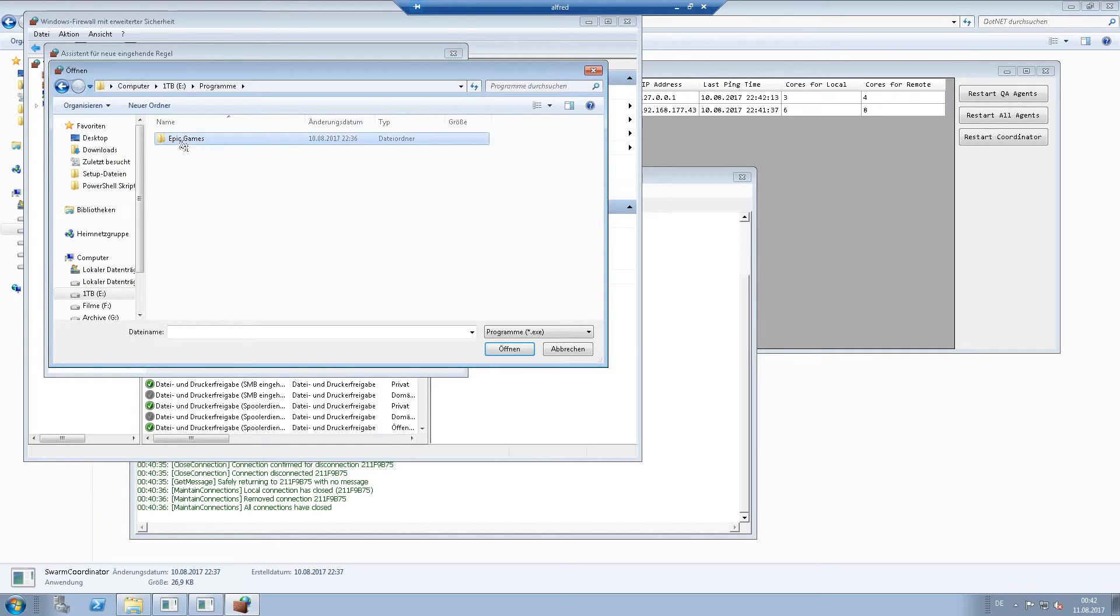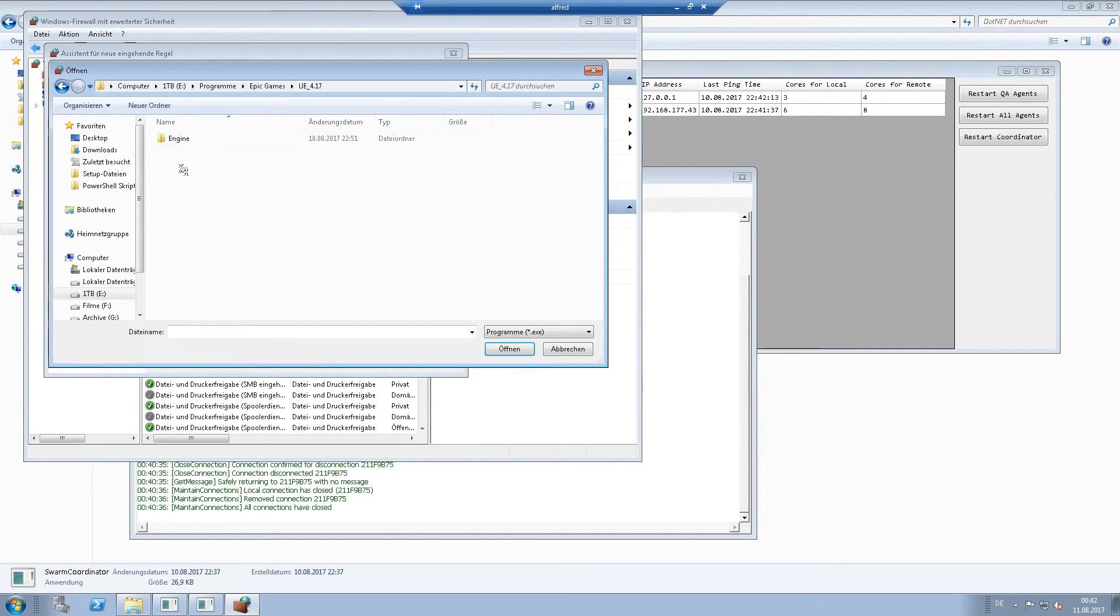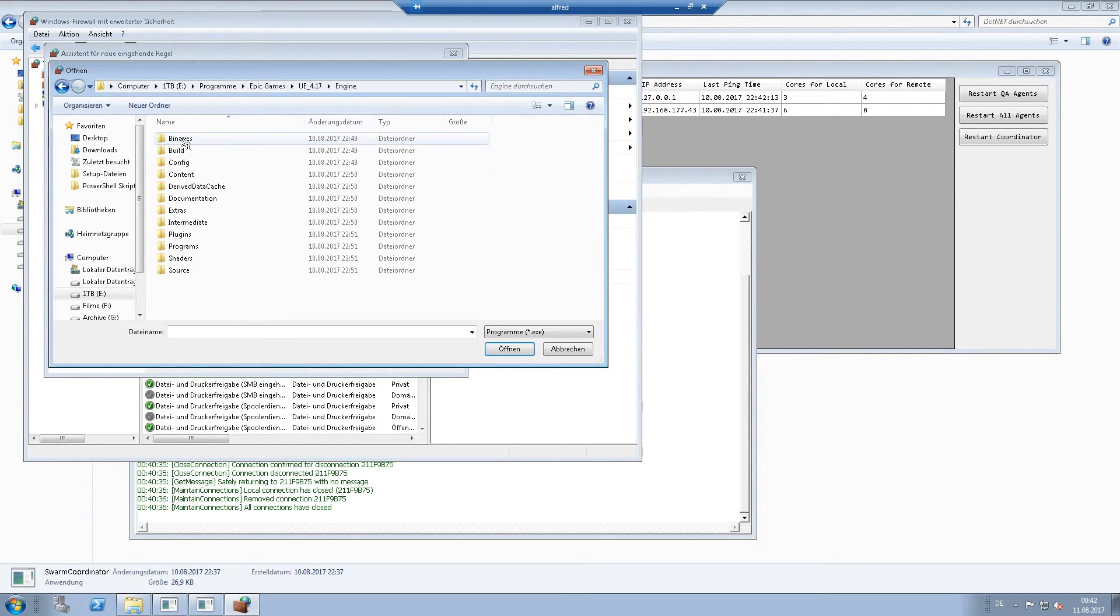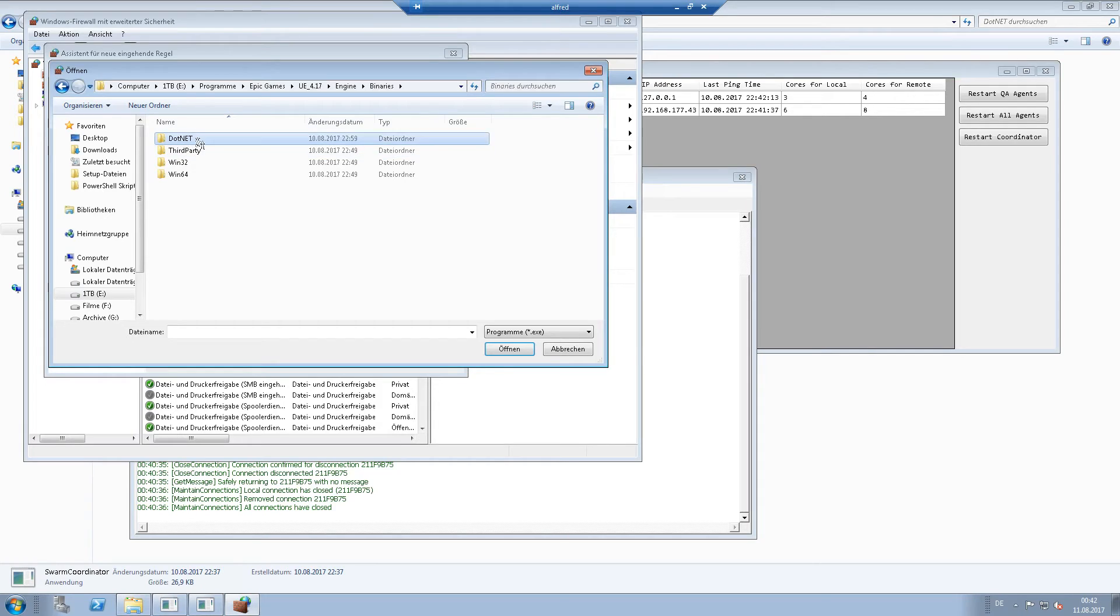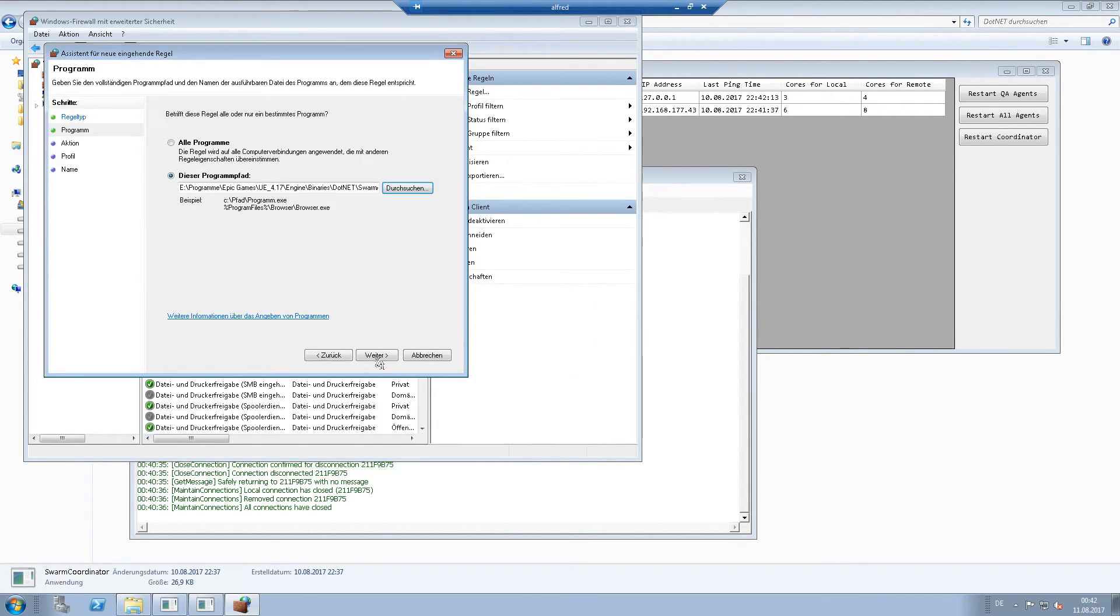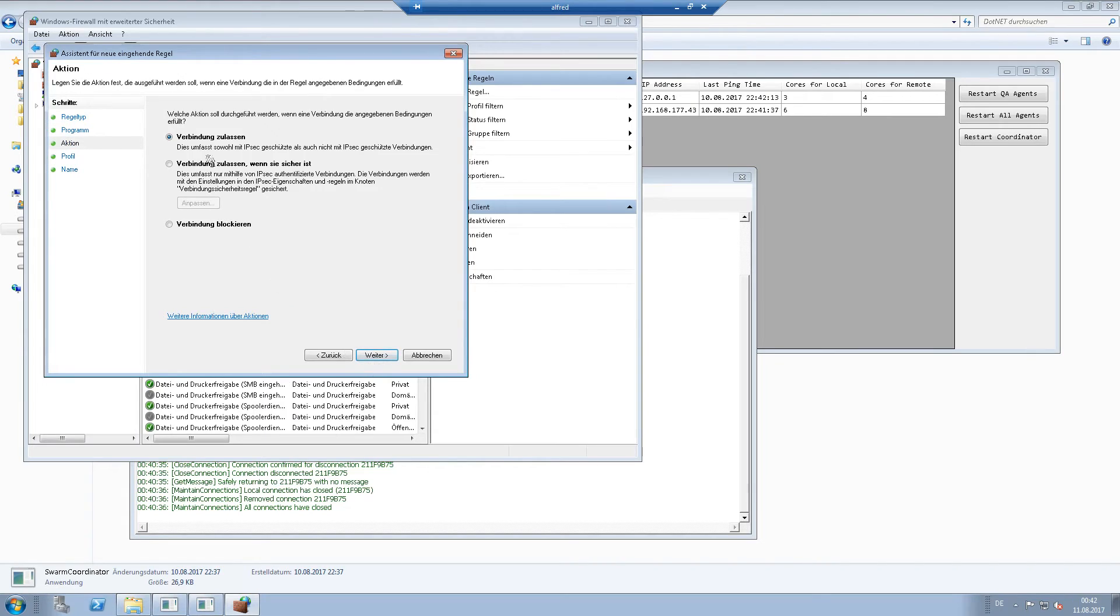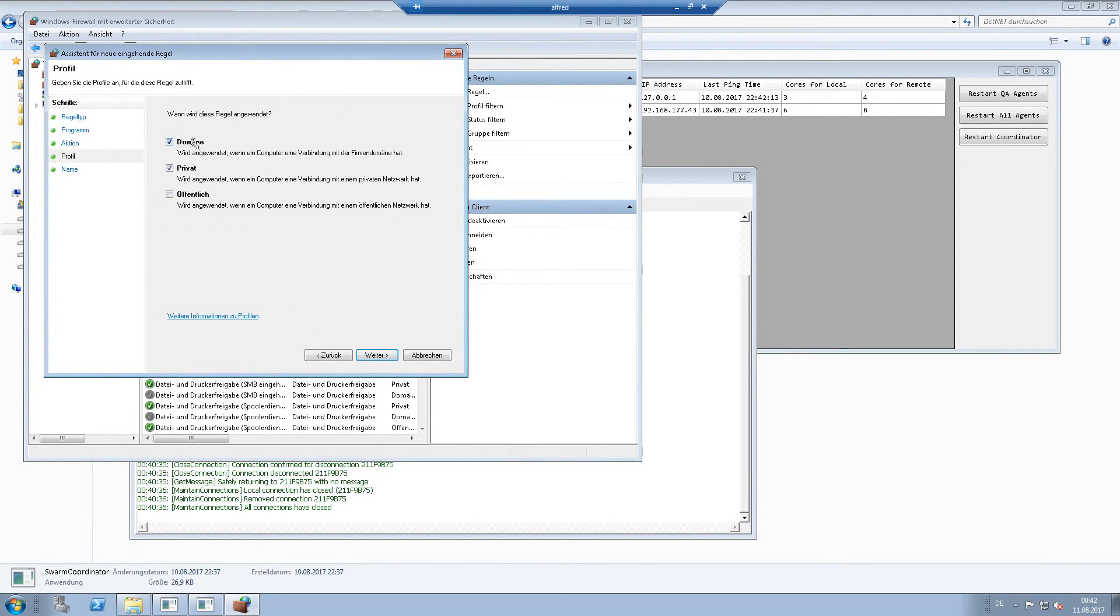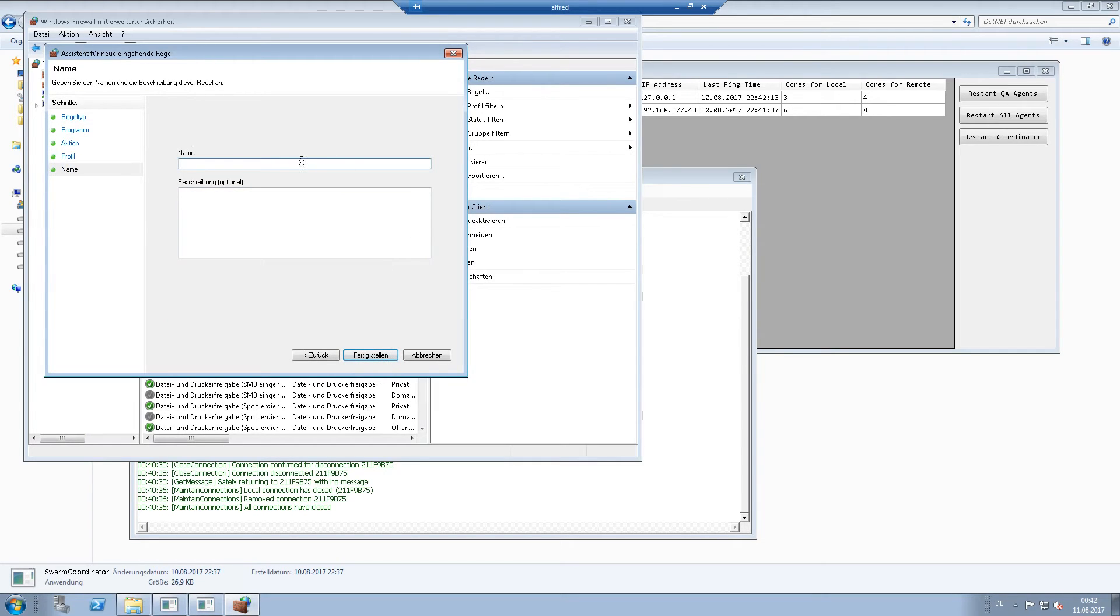binaries dot net, swarm agent. Say allow connections, say domain and private, and give it a name.